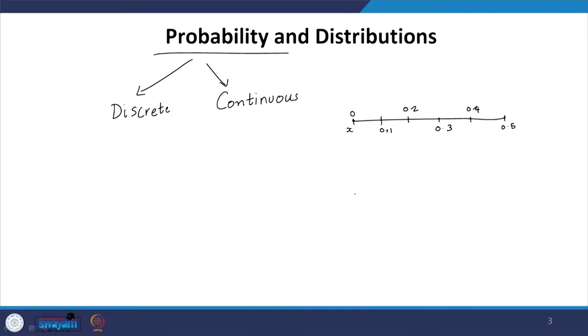On the other hand, if x can take any value in a range — say 0 to 0.5 — we say it is a continuous distribution; x can be anywhere in the domain. Naturally, as the number of points in a discrete distribution increases, we approach a continuous distribution. For example, if doing 10,000 tosses the fraction of heads can be 0.0001, 0.0002, and so on, whereas with only 2 tosses it can only be 0 or 0.5 or 1. As points increase, we approach a continuous distribution.